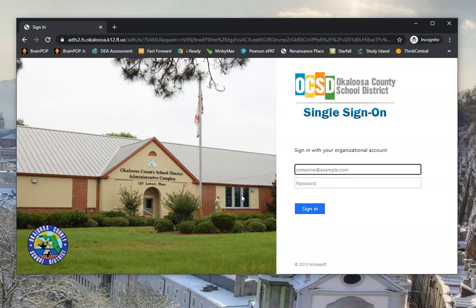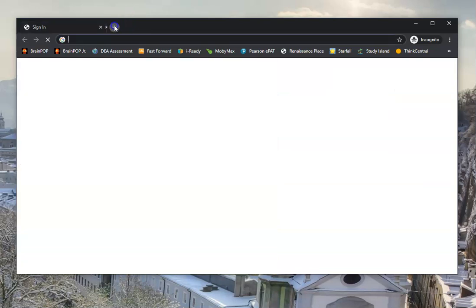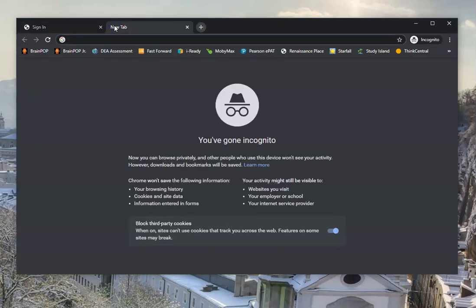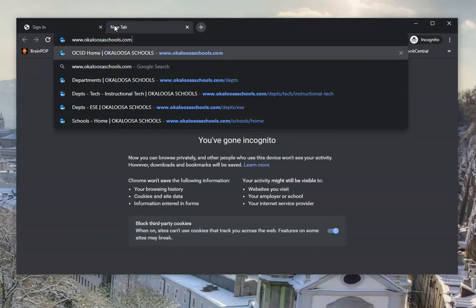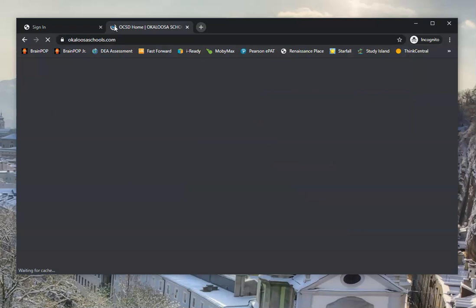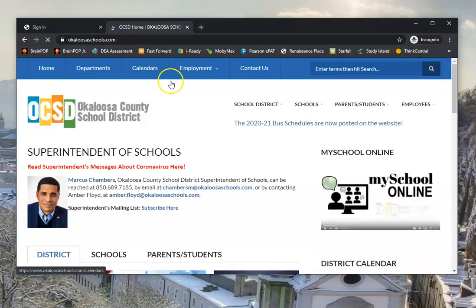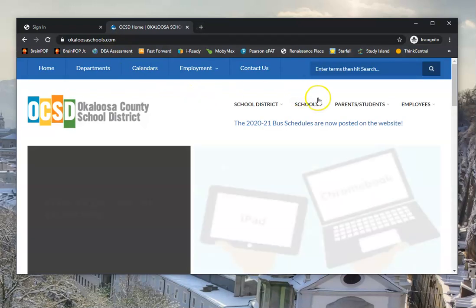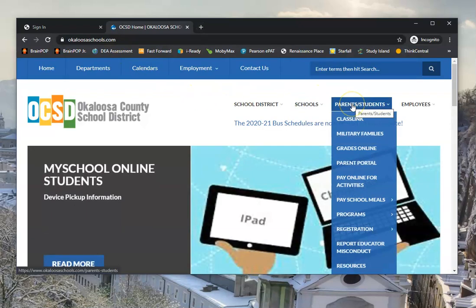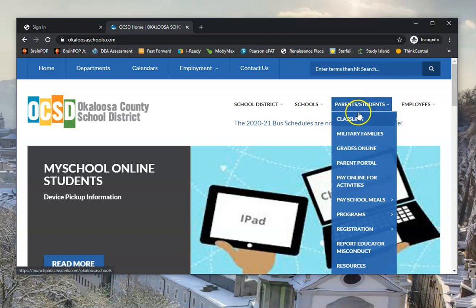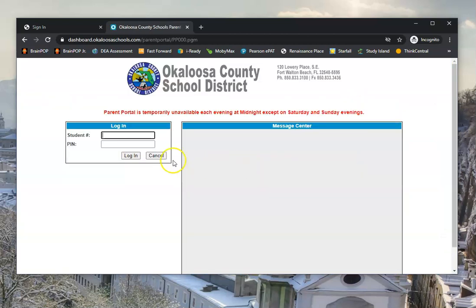Now if you don't know what this is, I'm going to show you where you can find it. Again, go to the district site, okaloosaskools.com, the parent and student drop down menu, and you're looking for Parent Portal here.